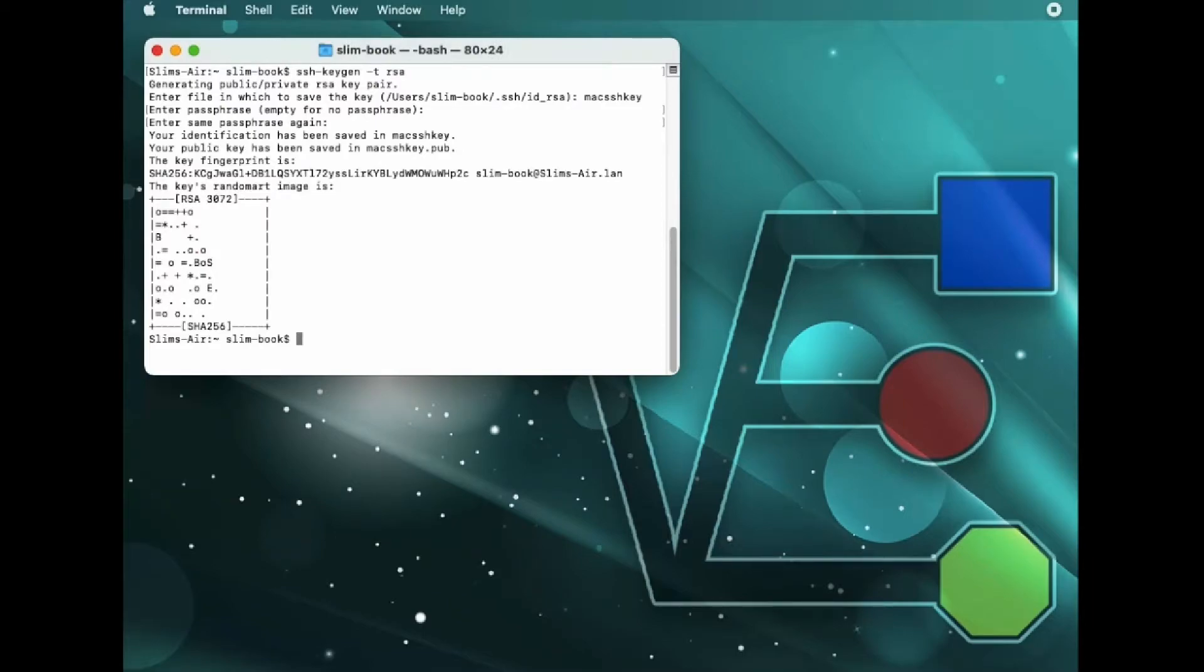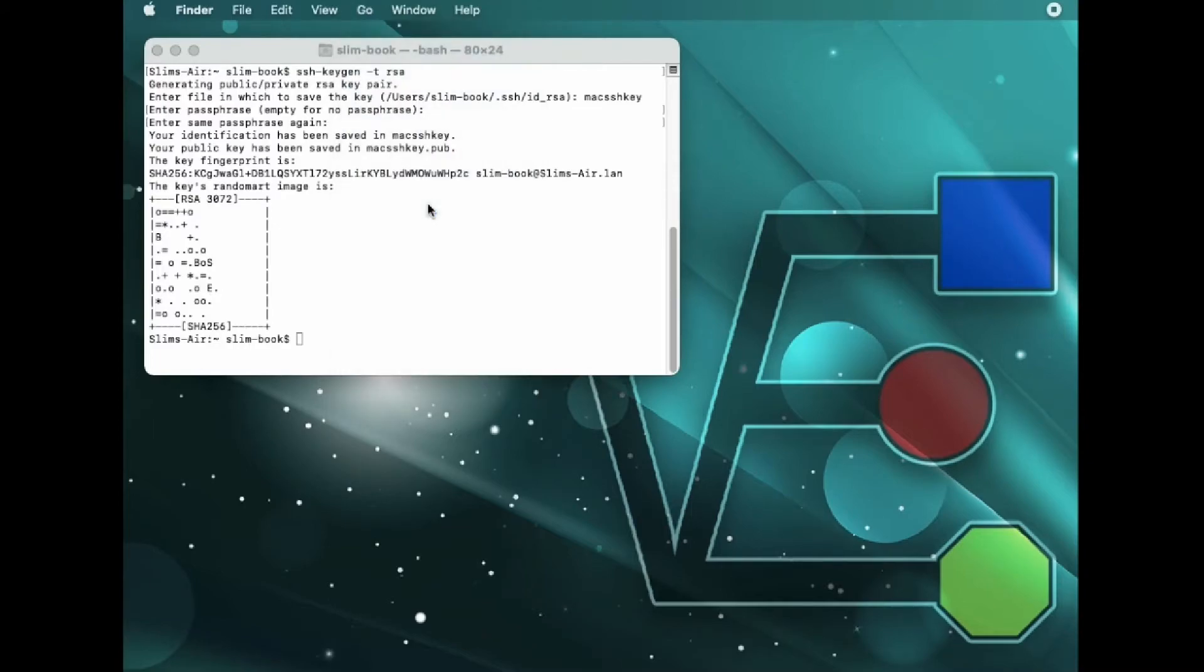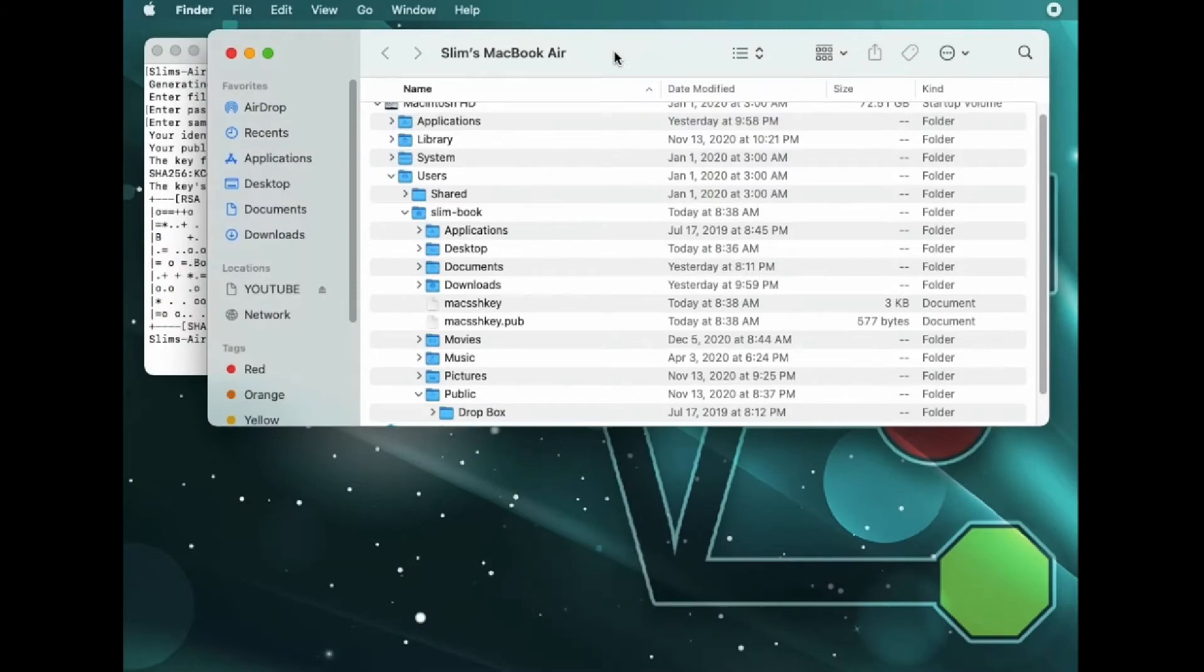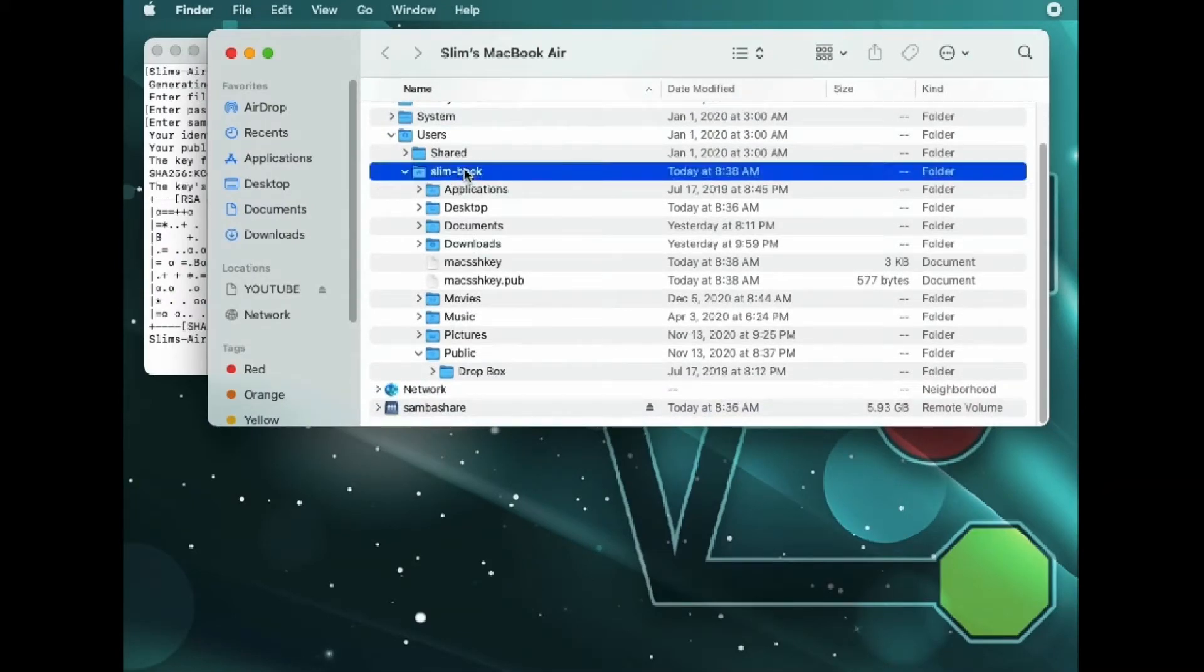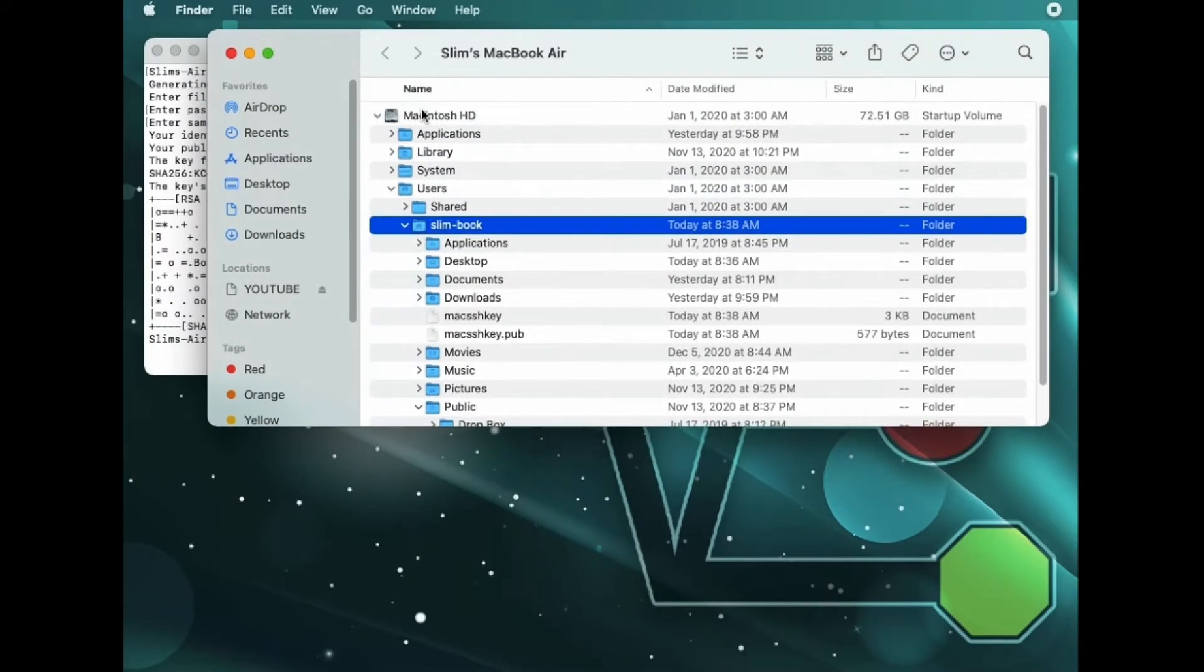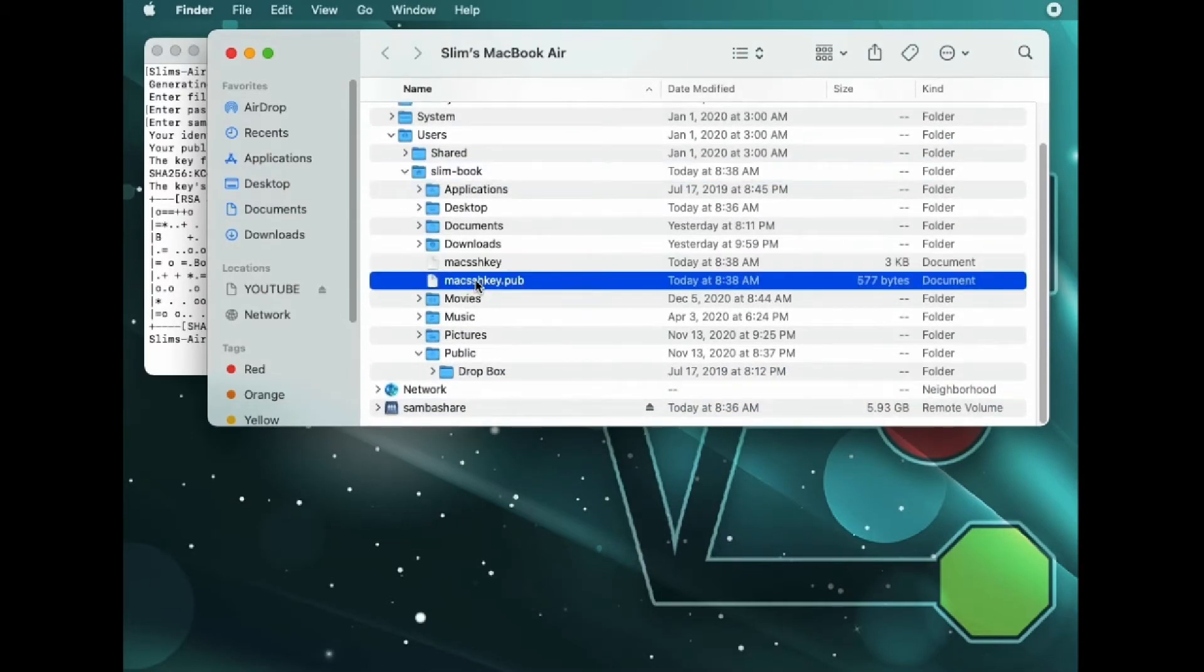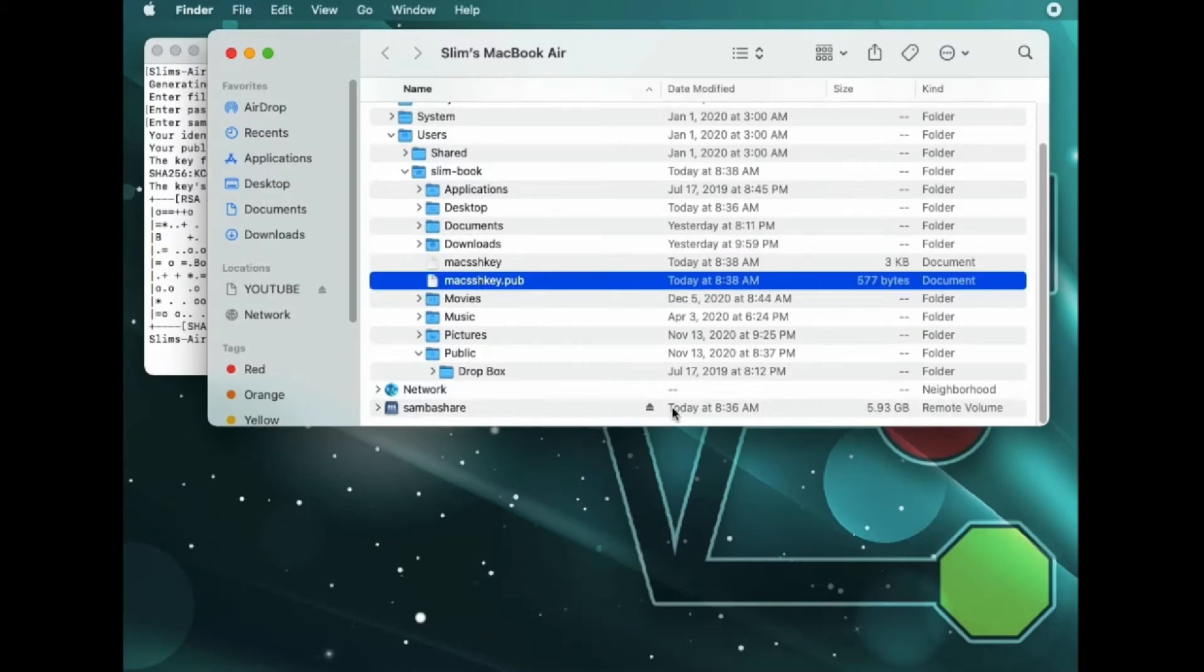There you have it. There is an SSH key created. Now I'm just going to show you where it shows up. As you can see in the user folder under my users, which this computer only has one, is where both your public and private SSH keys are stored.